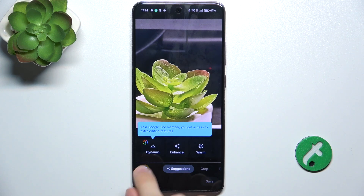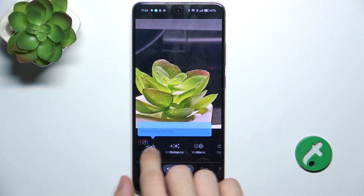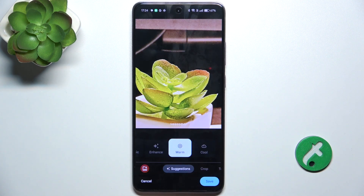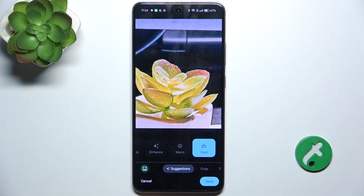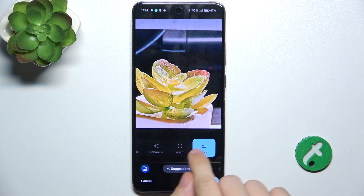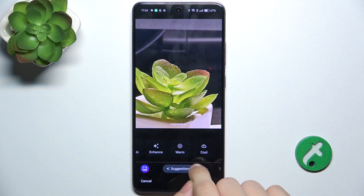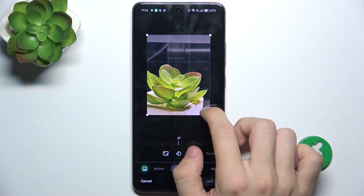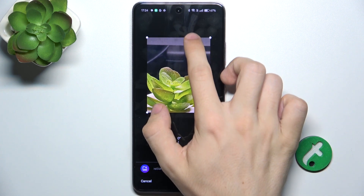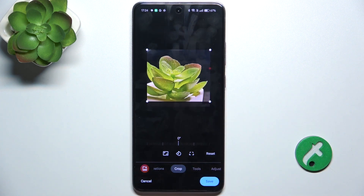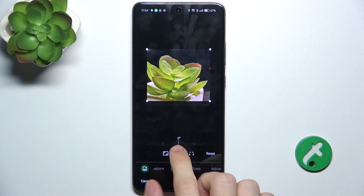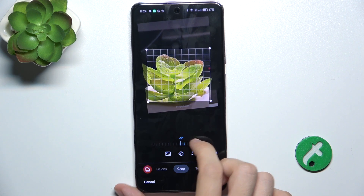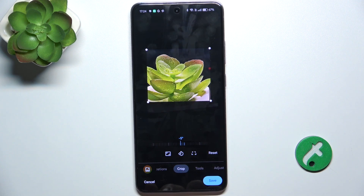And now you can either automatically enhance it, make it warmer, make it cooler, or you can adjust it manually. You can crop it and rotate it as well.